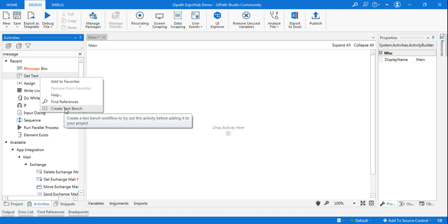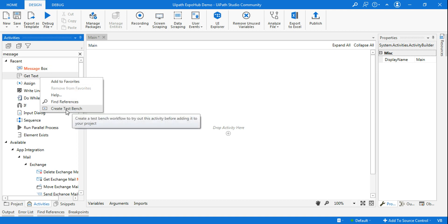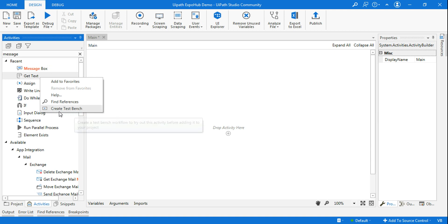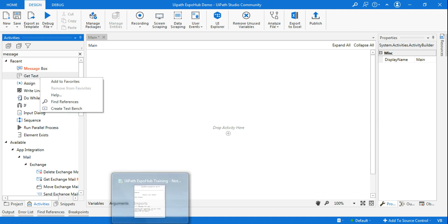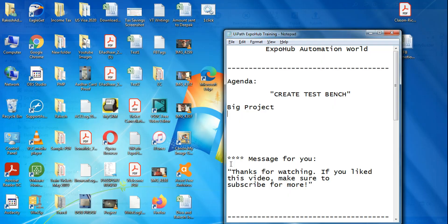Hi, my name is Rakesh. I welcome you to Expo Hub Automation World channel. Today we are going to learn create test bench, what is create test bench and how to utilize this specific option. Before that, to understand this, let me give you a little background.